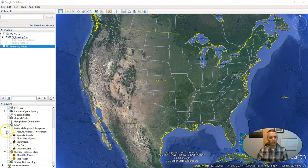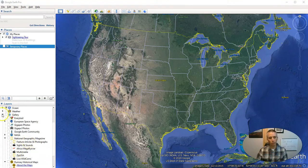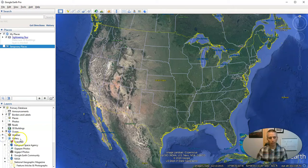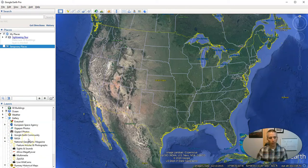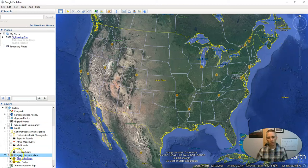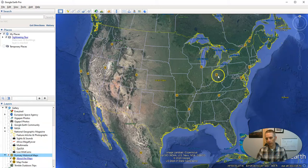What I'm going to do here is go to the Rumsey Historical Map collection, which you'll find under the Gallery tab. If you don't see the Gallery expanded, just click on the little tab on the left-hand side and scroll down until you see Rumsey Historical Maps, and turn that option on. When you do so, you'll see these little markers appear on top of the Google Earth imagery.